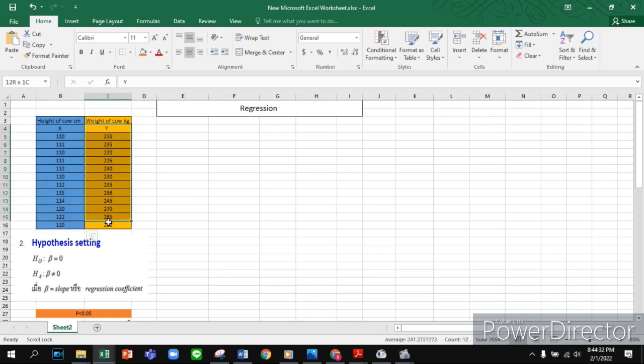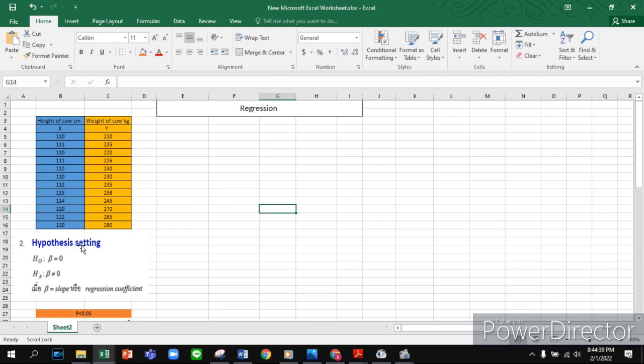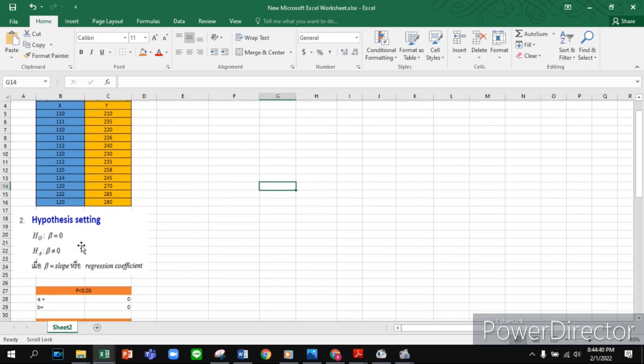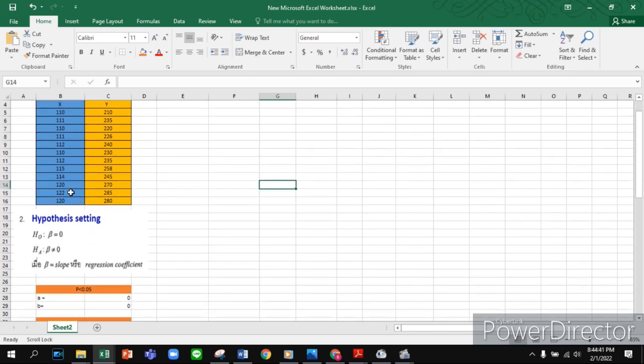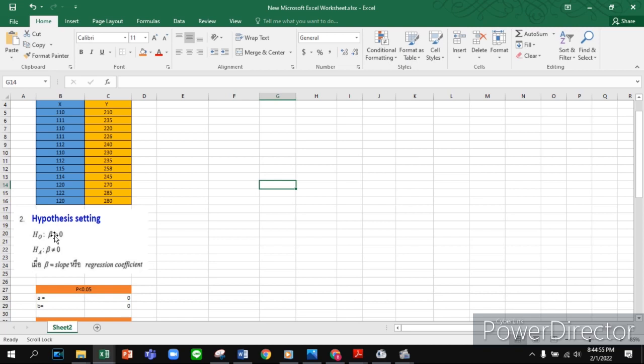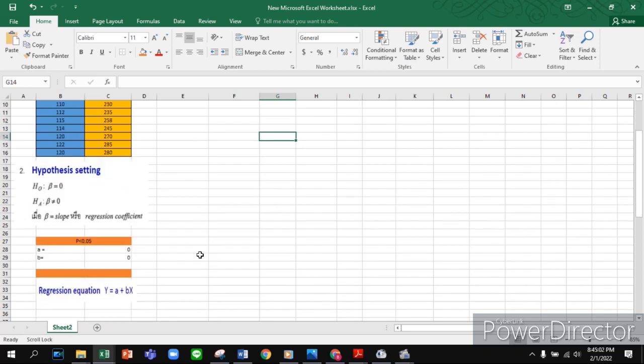Let's start the calculation. Our first step is hypothesis setting. For this, I set my p value less than 0.05 or equal. The null hypothesis Ho is equal to or less than our critical value, and the alternative hypothesis is not equal to our critical value. After that, I have to set my regression equation: y equals a plus bx.